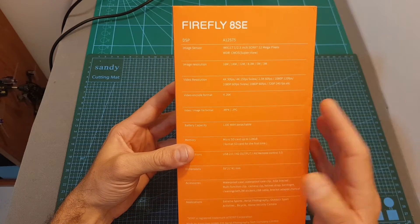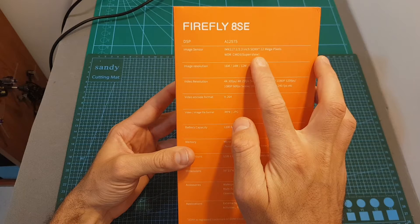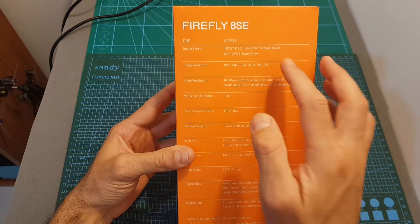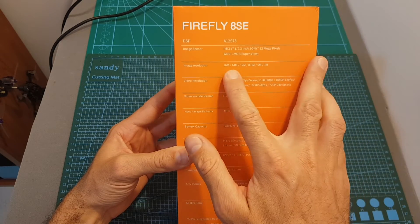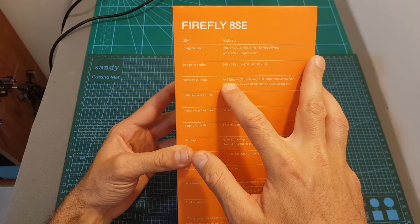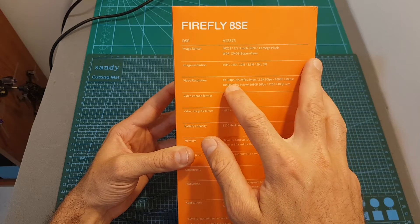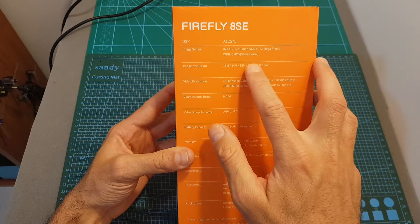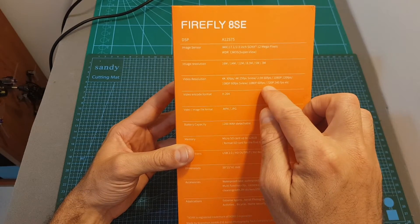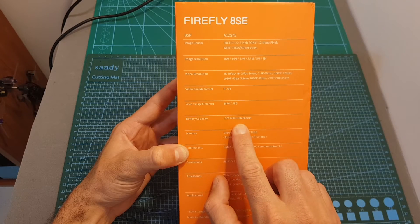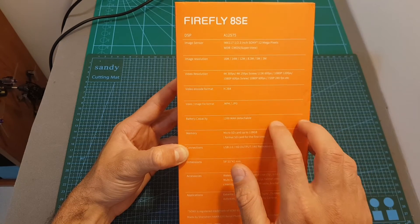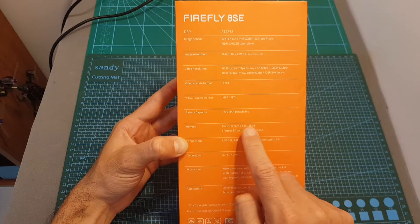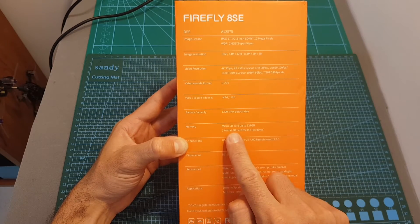Now let's quickly go over its specifications. First of all it features a Sony 12 megapixels CMOS sensor that supports SuperView. You can shoot up to 16 megapixel photos and 4K 20 frames per second videos. The 4K 20 frames per second does not support SuperView but all the other resolutions do support it. It has a 1200 milliampere hour detachable battery which means you can replace it, and I'm also going to test the battery life in this video. It supports up to 128 gigabytes micro SD cards.